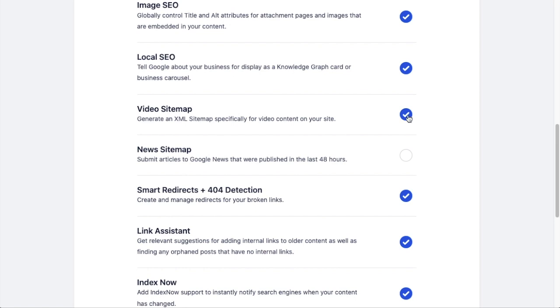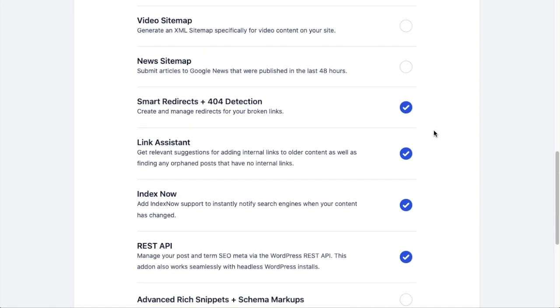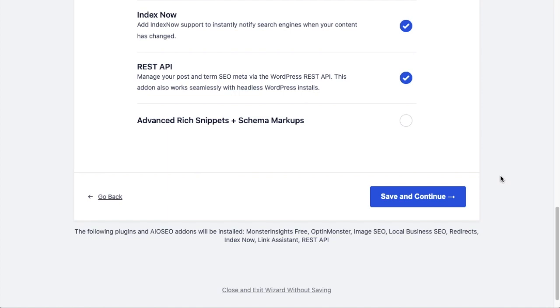So when you're done with this section, hit Save and Continue, and any additional add-on plugins will be installed at this time.